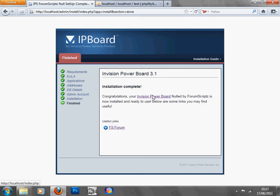Congratulations, your Envision PowerBoard is now installed and ready to use.